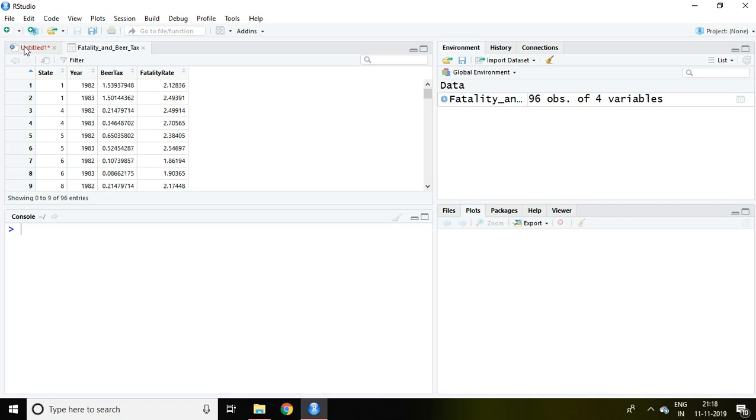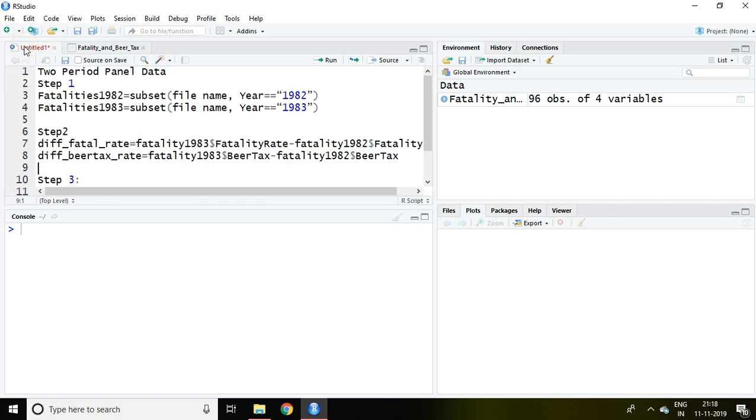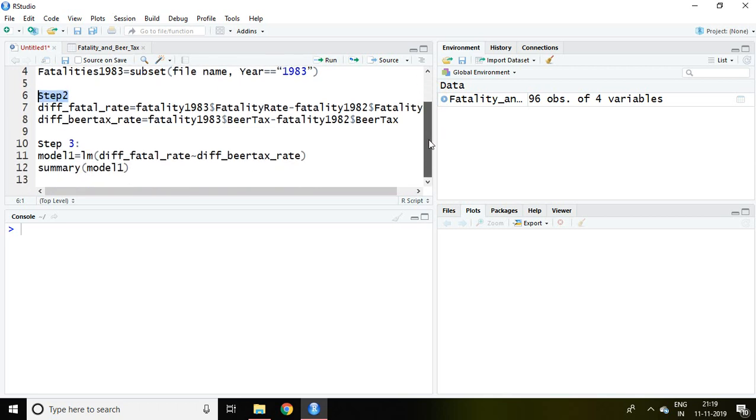I'll discuss with the help of three steps. Step one talks about subsetting the dataset. Step two talks about differencing of variables. In step three, I'll discuss how to make a linear model with the help of differencing of variables.